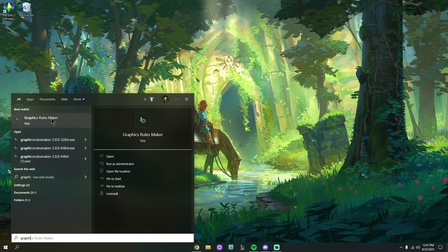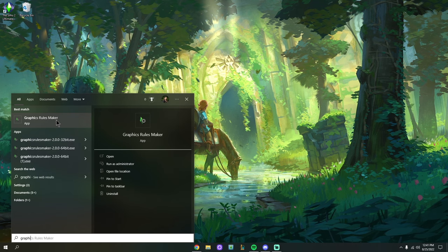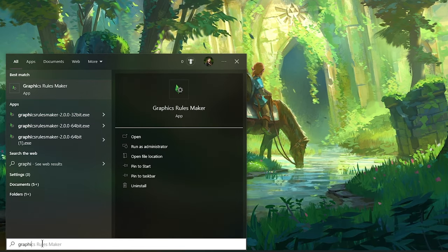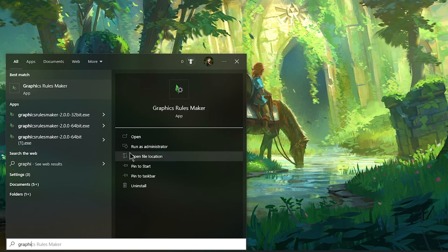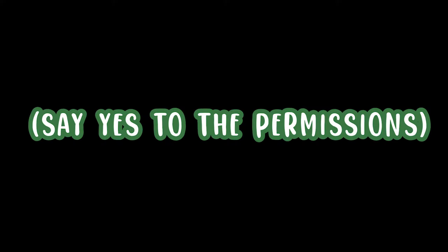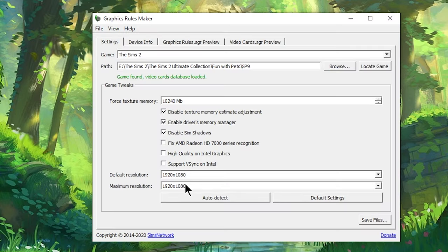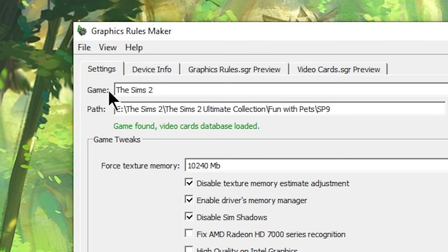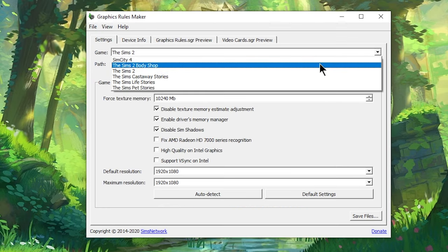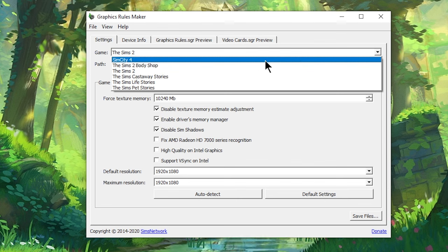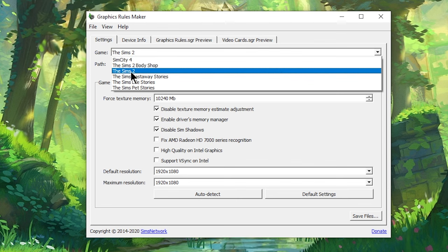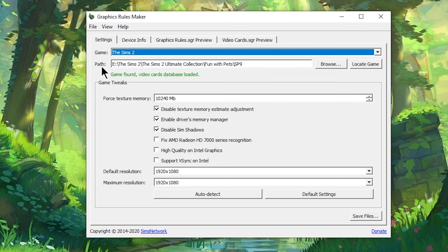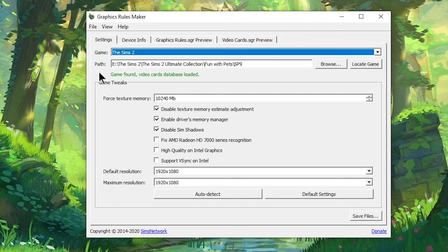Osab recommends that you launch Graphics Rules Maker as administrator. When you type it in down at the Windows search bar, just go and hit Run as Administrator, give it permissions, and there we go — here is the Graphics Rules Maker. The first thing we're going to do is go to the Game tab and make sure it says The Sims 2. Next, we want to point the path to wherever you installed the Sims 2.